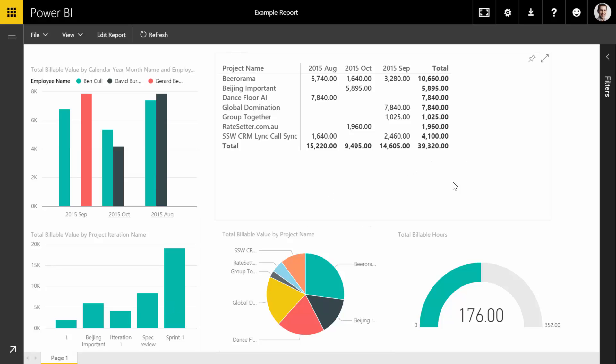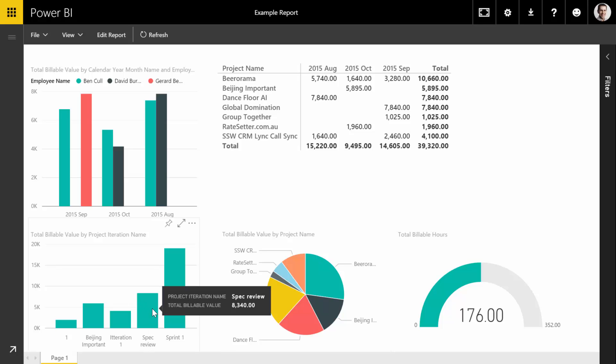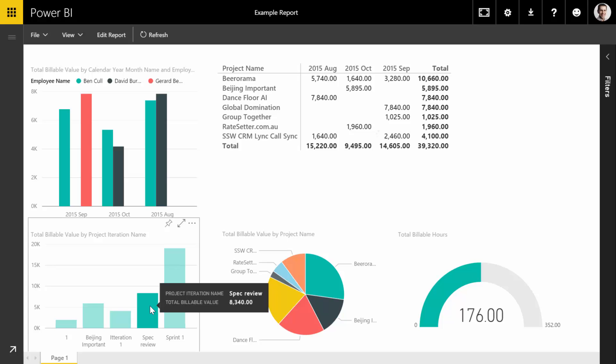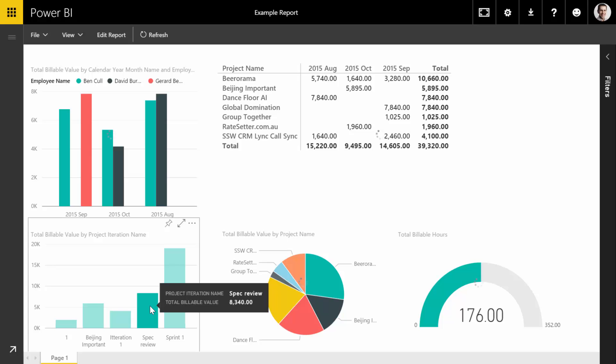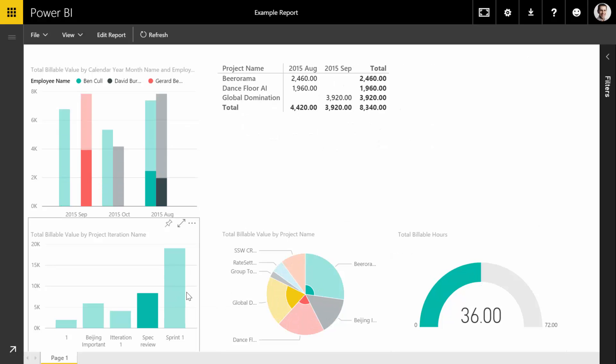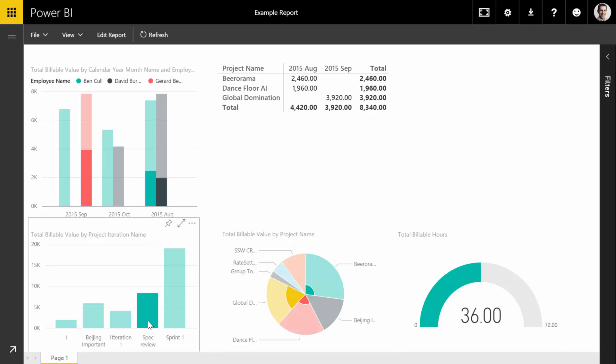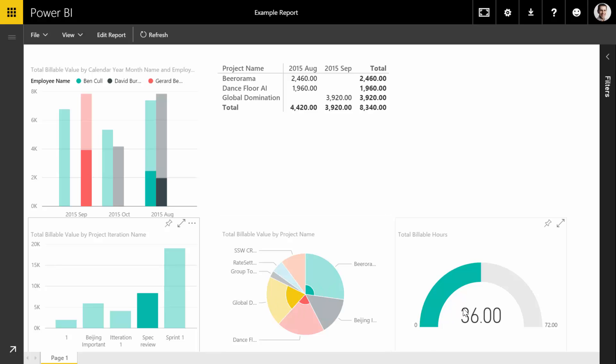So for example, I'm looking at my data here and I go, 'Oh okay, Spec Review.' Let's hover over that—we've got $8,300 for spec reviews. But if I click Spec Review, suddenly all of the rest of the report filters by that spec review data. We can see here that there's a couple of small spec reviews and a larger spec review for this project here, GlobalD.